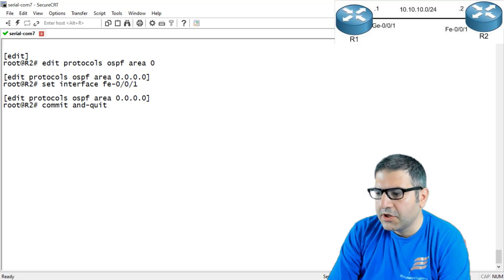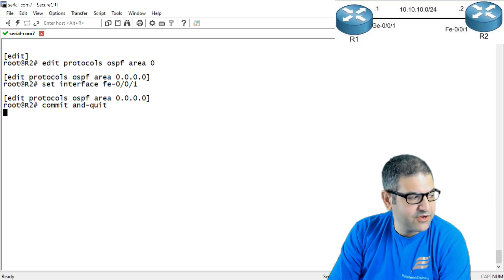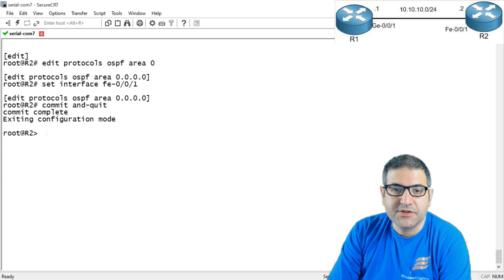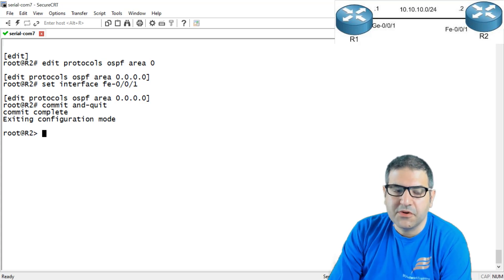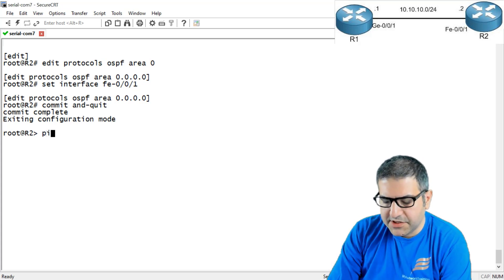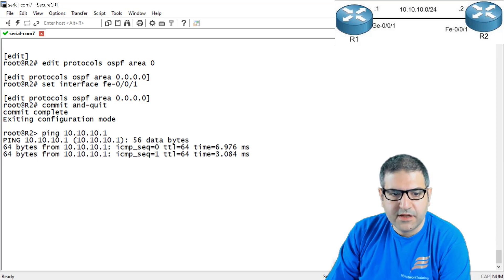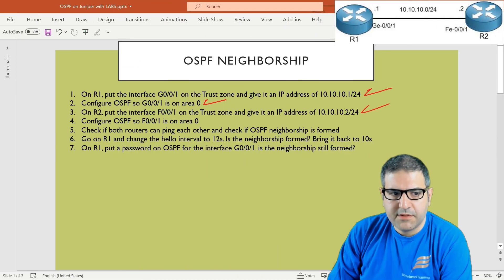I'm on router 2 and I have to ping 10.10.10.1. The commit takes a bit long because this is a CRX router. By the way, the trust zone and untrust zone distinction is because I'm using a CRX, which is a secure gateway router — you may not need to deal with zones on other Juniper routers. The ping is working. Point number three is done.